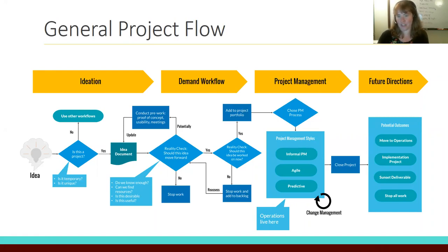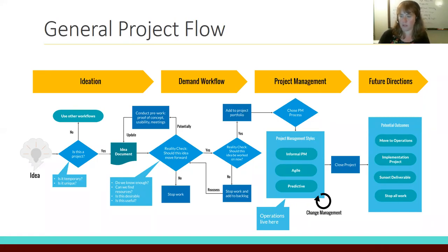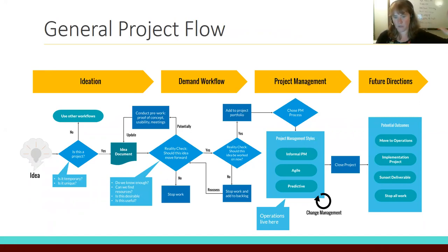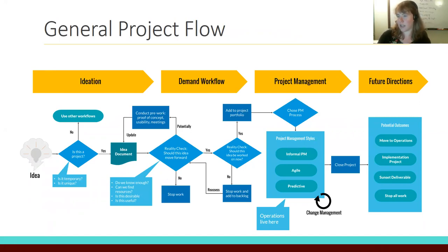Once everyone is in agreement about what the project is, it moves to the next stage: should it be worked on now? That's where operational questions come in — does the department have capacity at this time, or does it need to wait? After that, it moves into the project management stage. We're trying not to be prescriptive about which project management process you choose, since different projects need different styles. This is really where operations live, and a digital exhibit would follow this same general ideation-to-demand workflow, with a separate operational flow for digital collections.